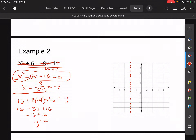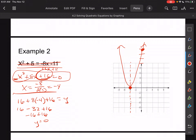Notice that on the axis of symmetry, plugging negative 4 back in gives 0. That means the vertex lands right on the x-axis, so this parabola opens up from there and has one solution. The solution is x equals negative 4.